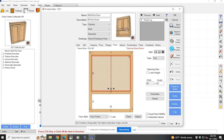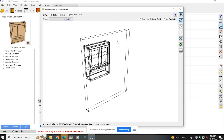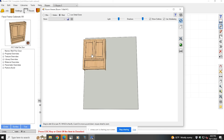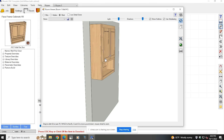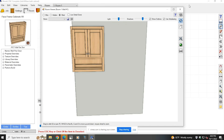Now the cabinet is built and I've validated everything is right. I will typically at this point send an image of this to the customer for them to validate the measurements — the width, the height, the depth, the look and feel. I can also click on the 3D view and give them a 3D image of what that cabinet would look like in their home.